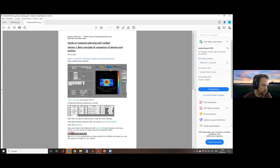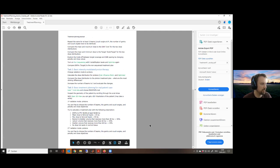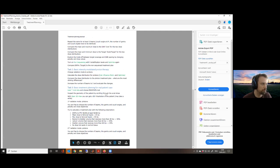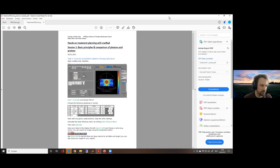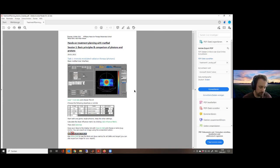Our job is not to make you treatment planners — our job is to let you understand how it works at the core. We will first start with very simple photon treatment plans, then do simple proton treatment plans, and then go to a real patient case and try to fulfill some prescriptions. During the practical, I will work with the MATLAB environment from the code.